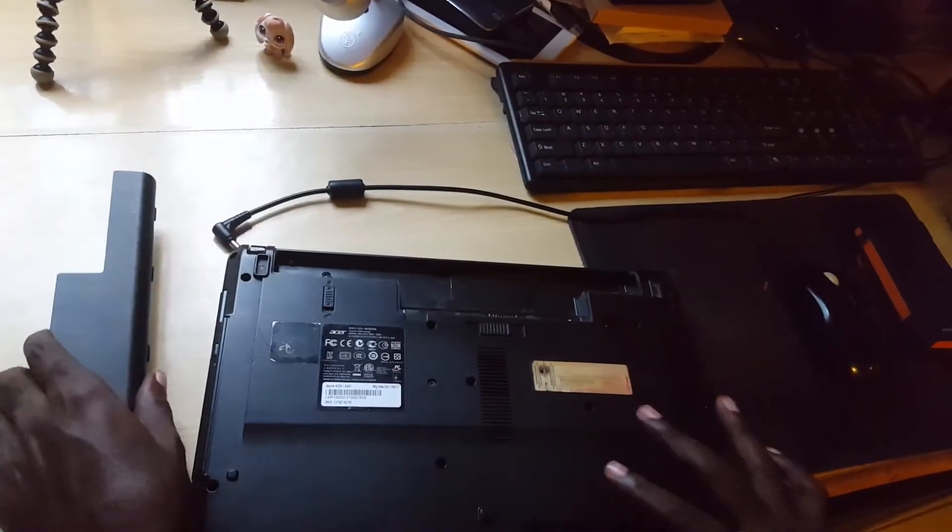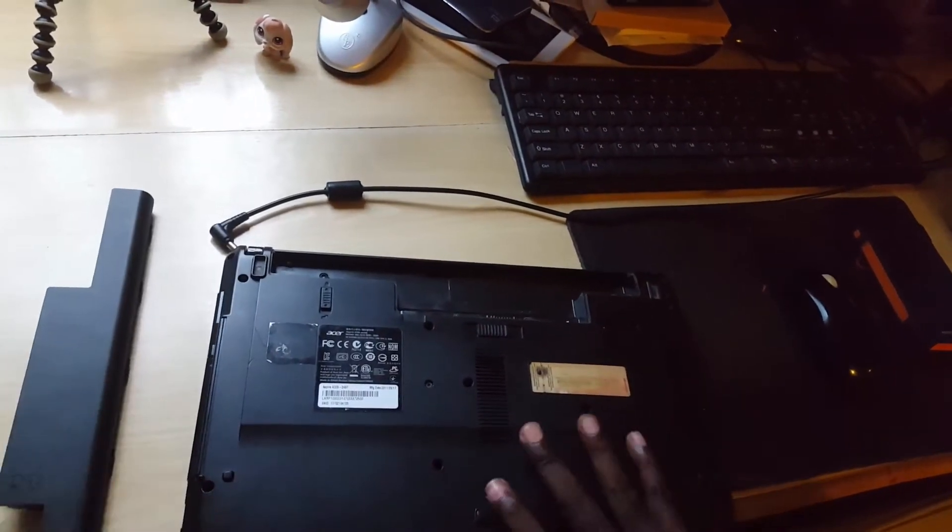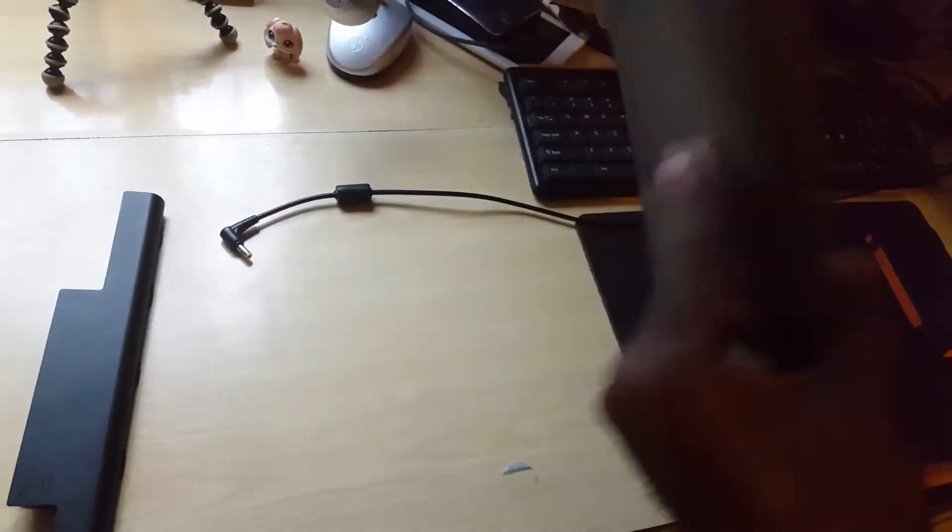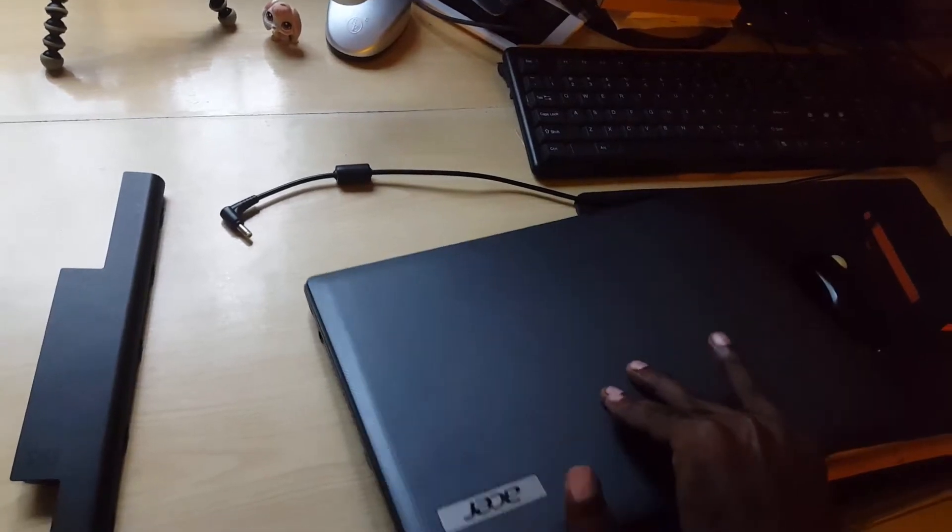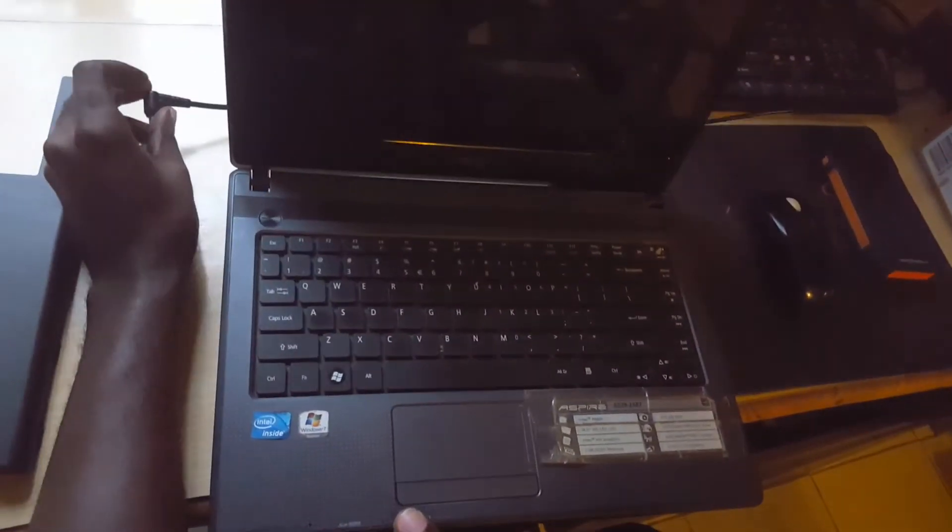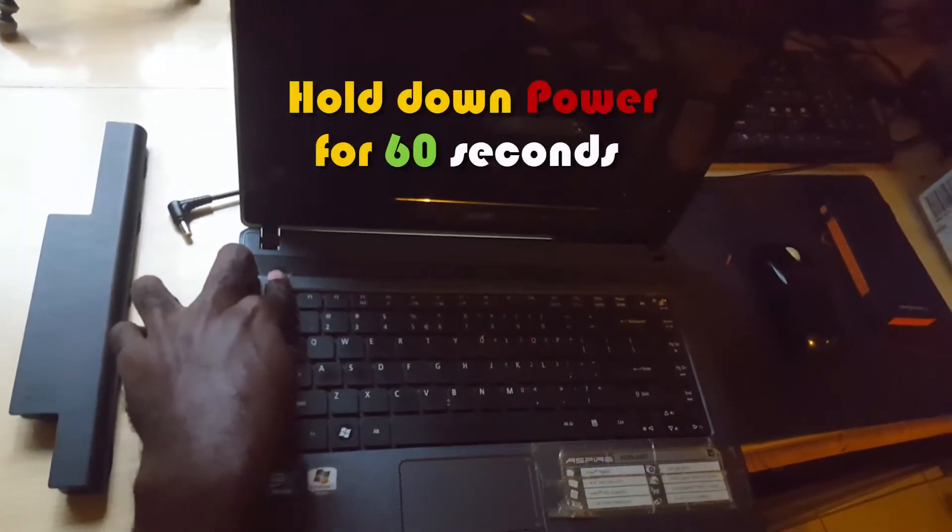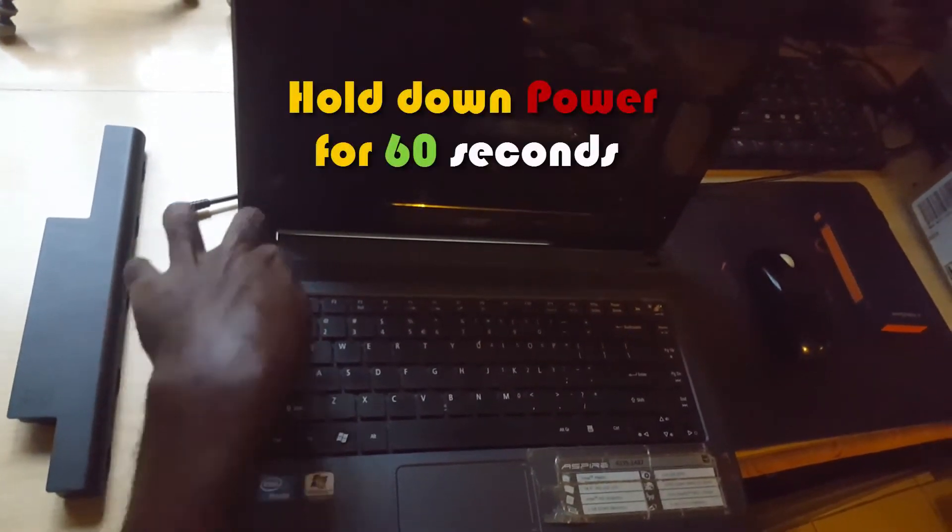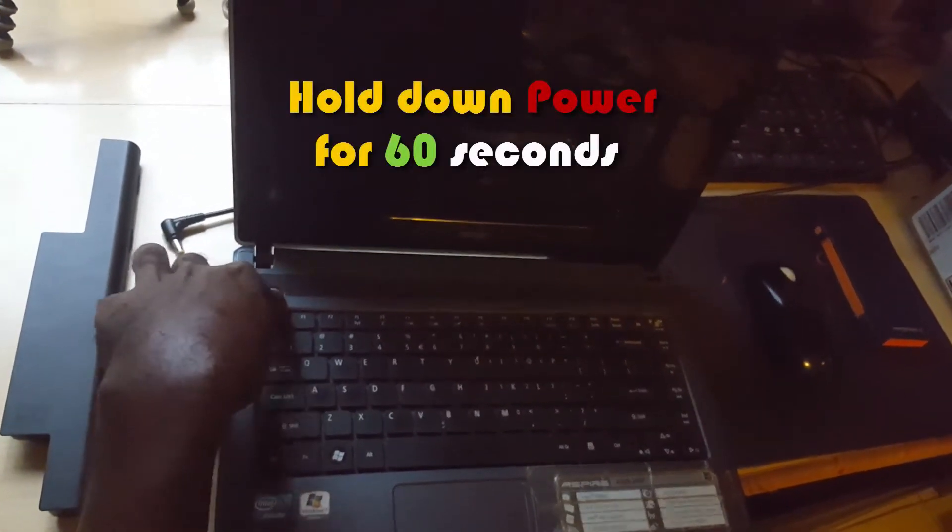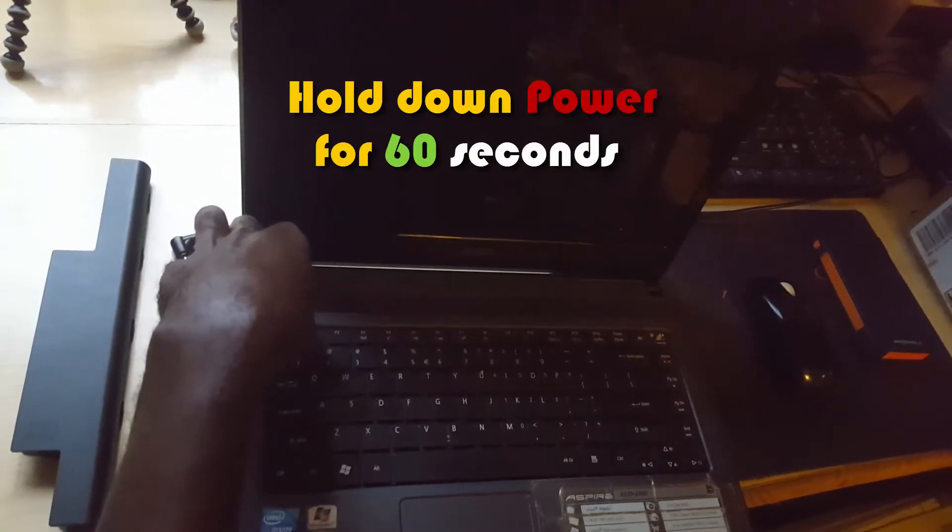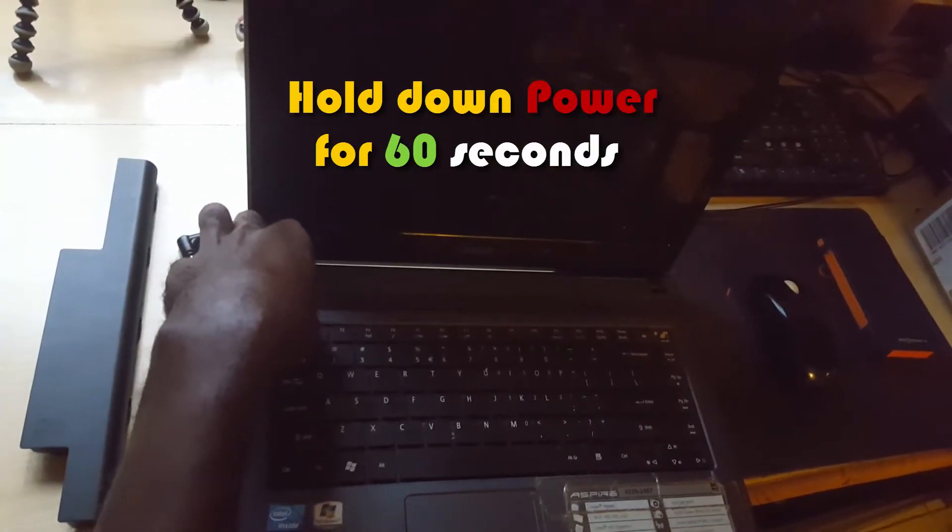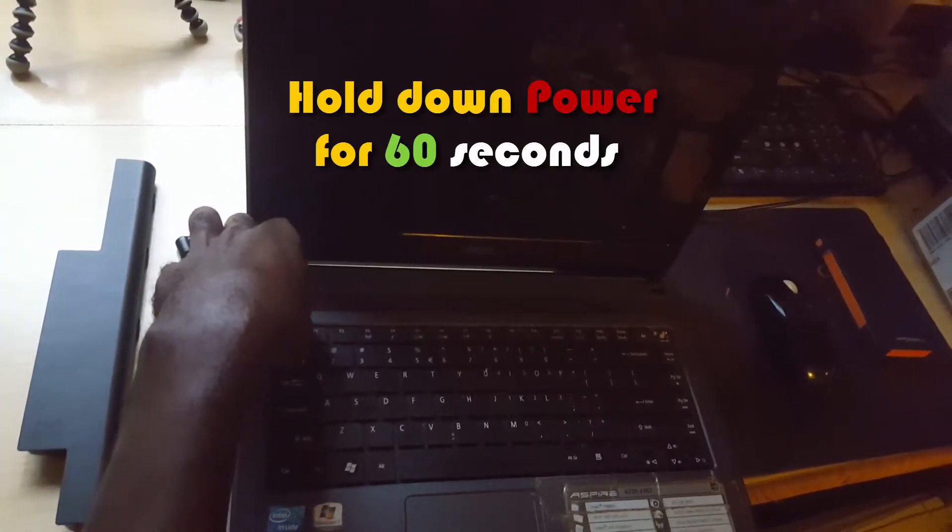Once the battery is out, what I'm going to do now is simply open up the laptop. With the AC adapter disconnected plus the battery out, I'm just going to hold down power. With everything disconnected, go ahead and hold this down.